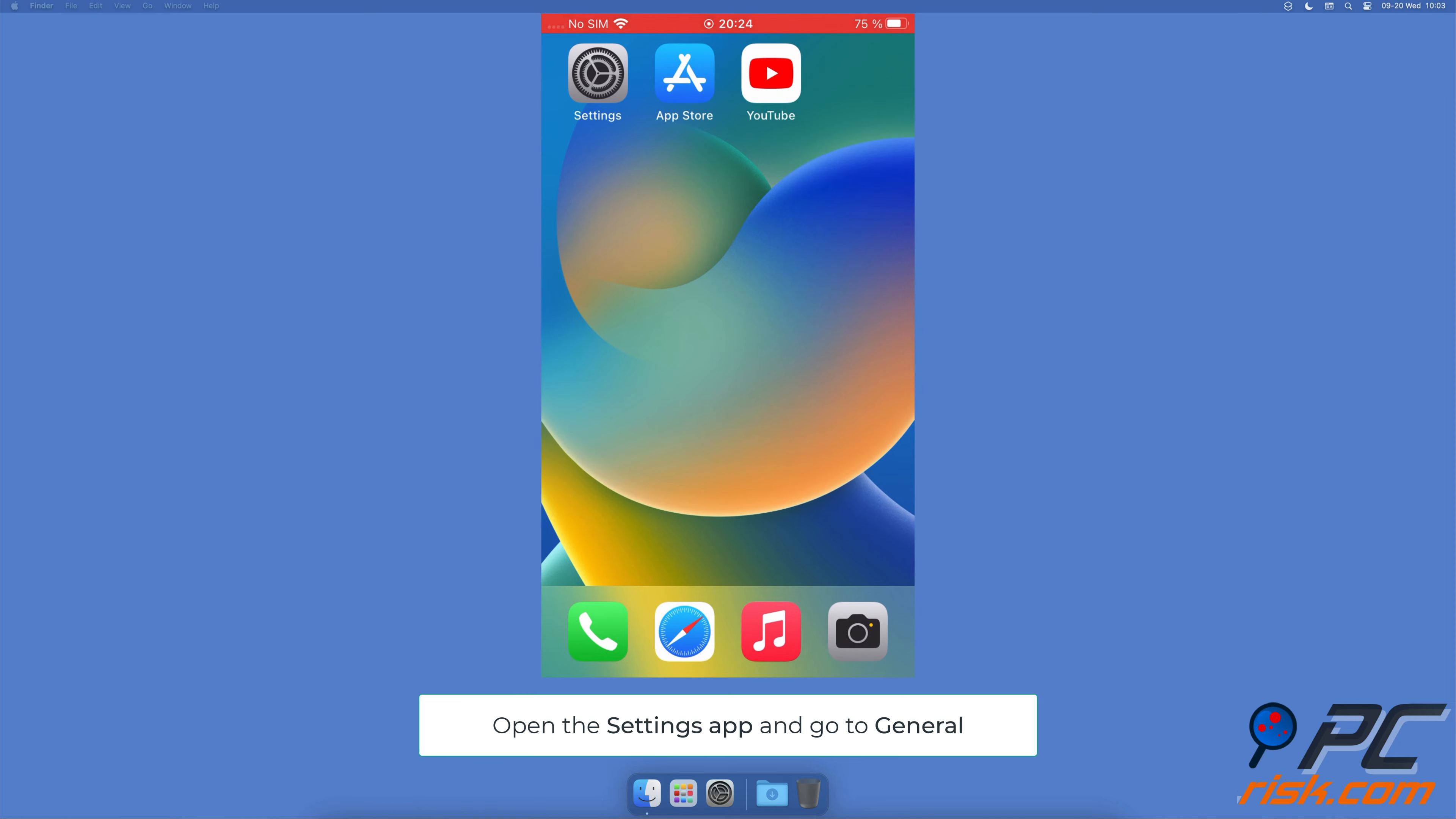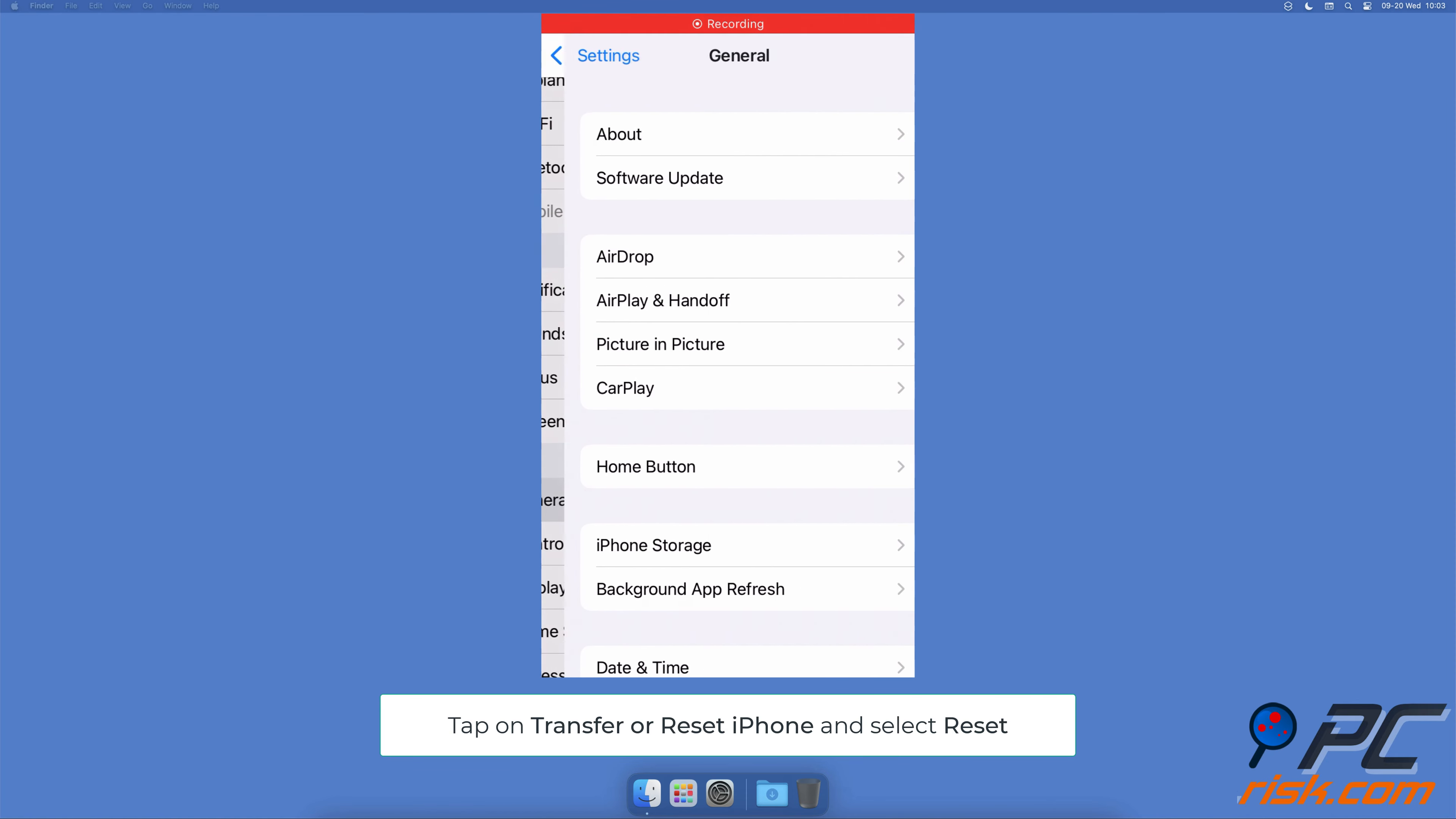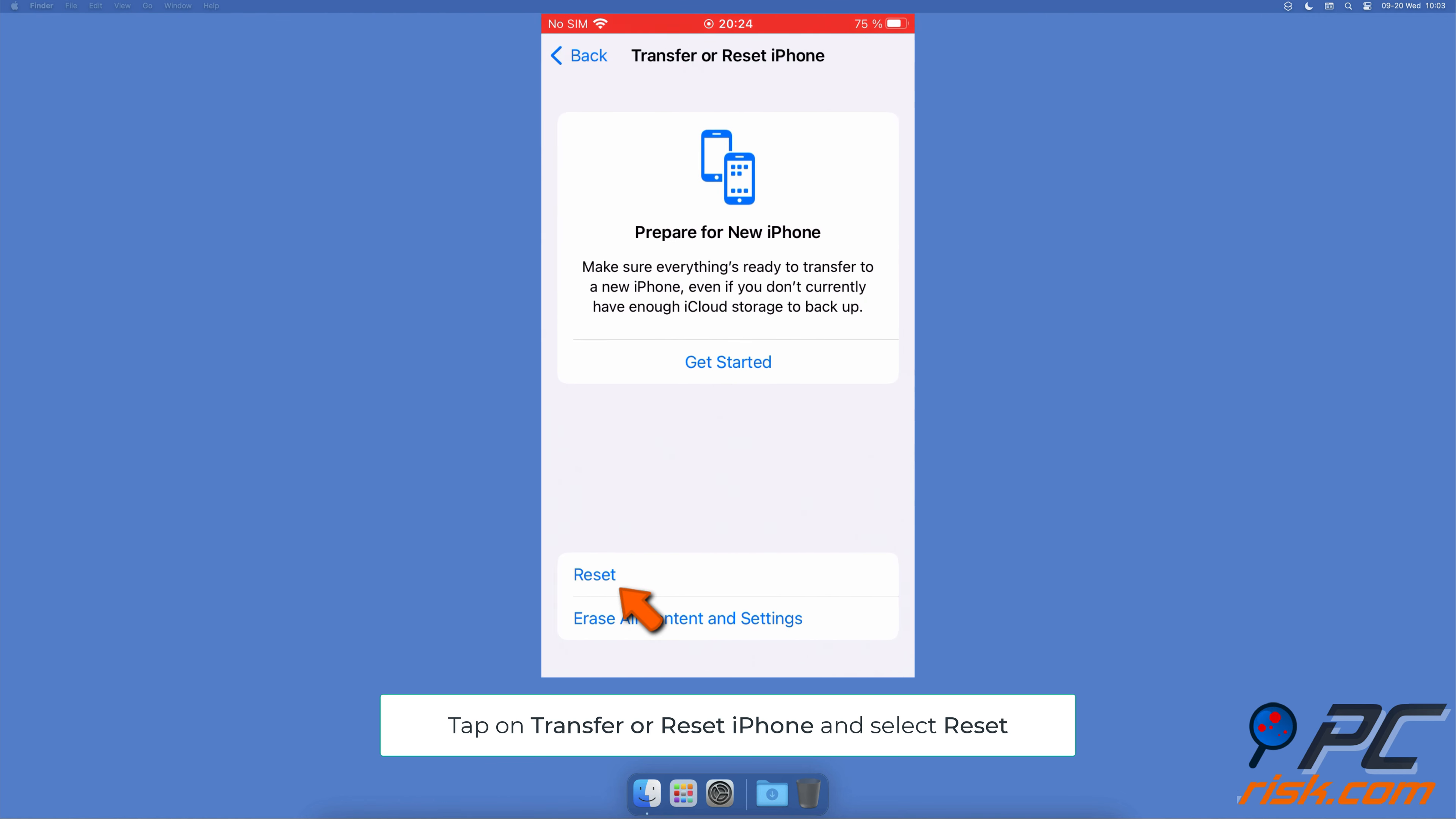Reset network settings. Open the Settings app, go to General Settings, scroll to the bottom and tap Transfer or Reset iPhone, then select Reset and tap Reset Network Settings. Enter the passcode to your iPhone and confirm the action.